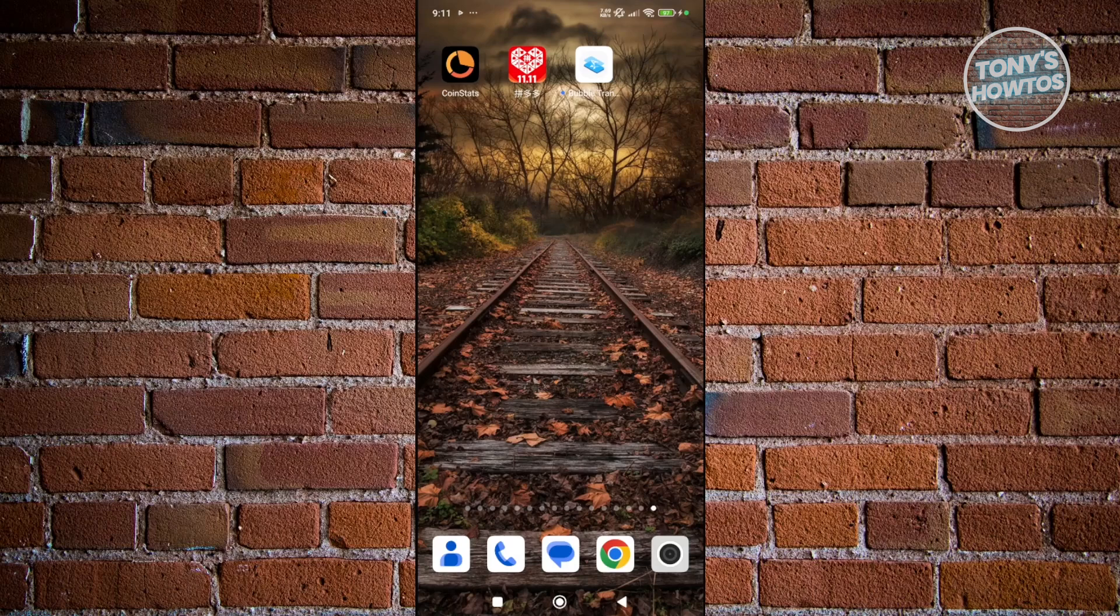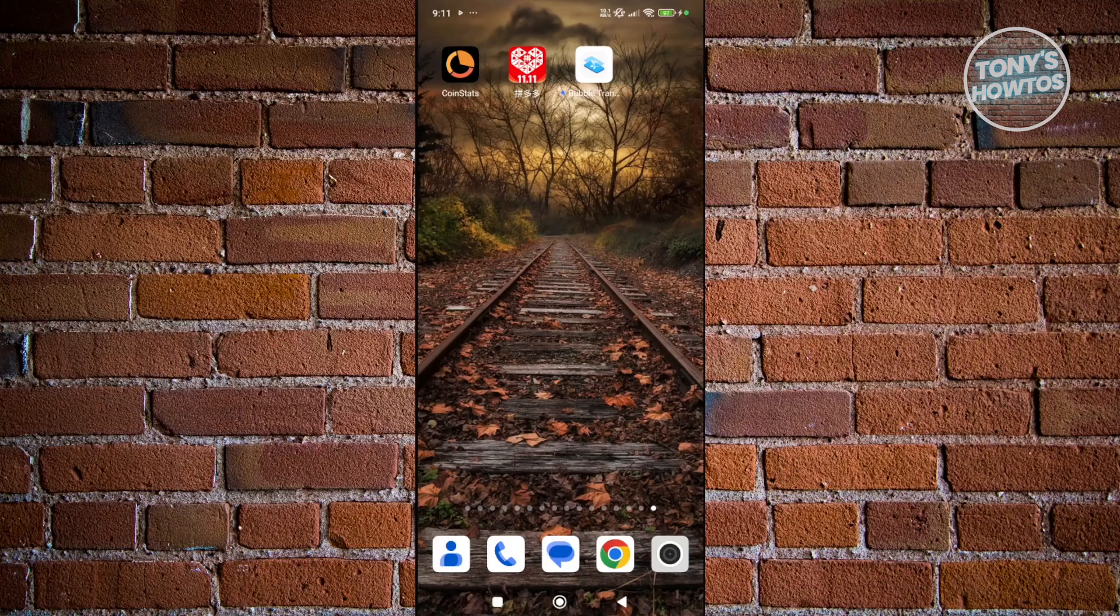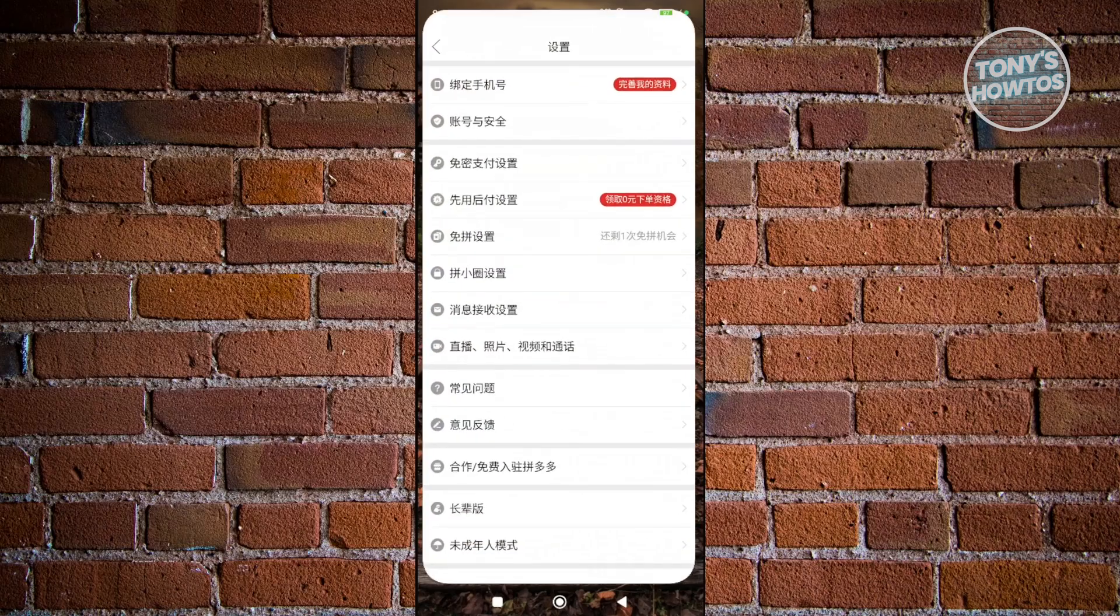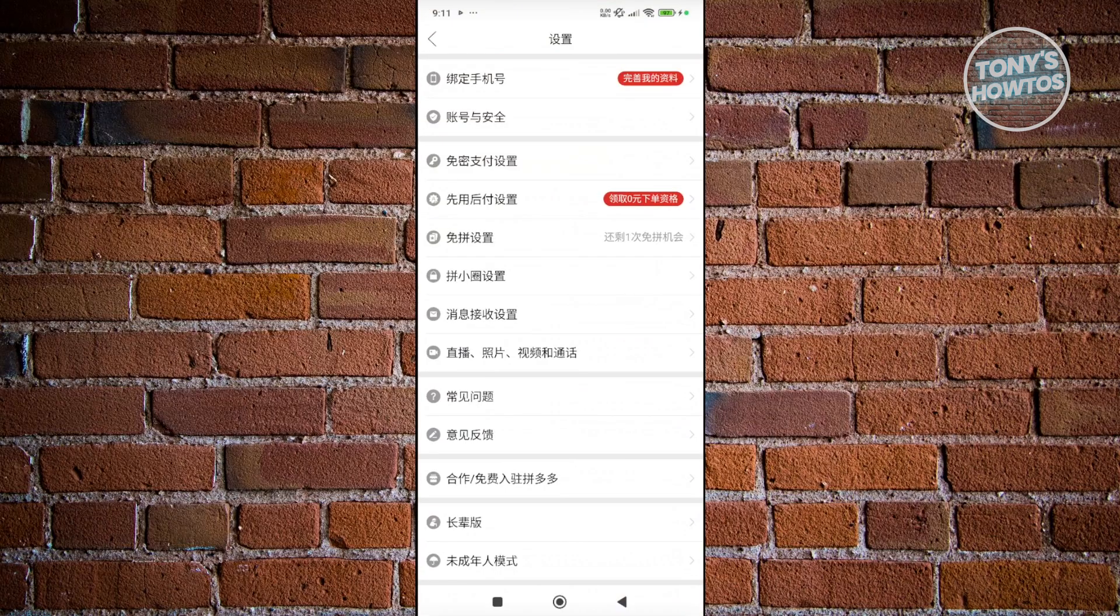The English translation or the English version of the app doesn't exist as of this moment. But there is one cool trick that I'll be showing you in order for you to start using the app without using any features that are not yet available.